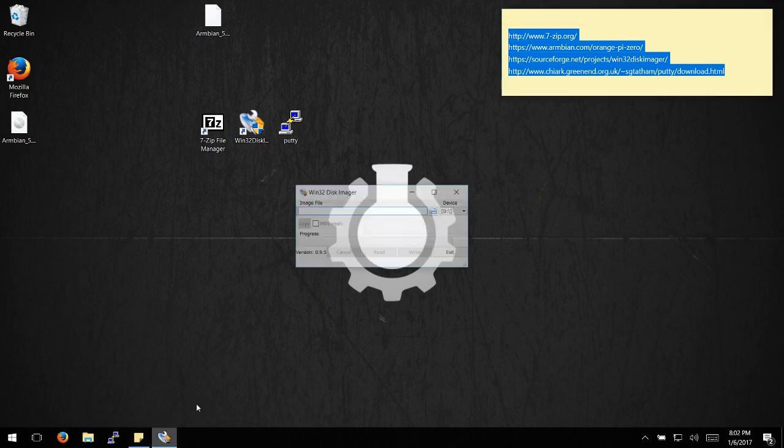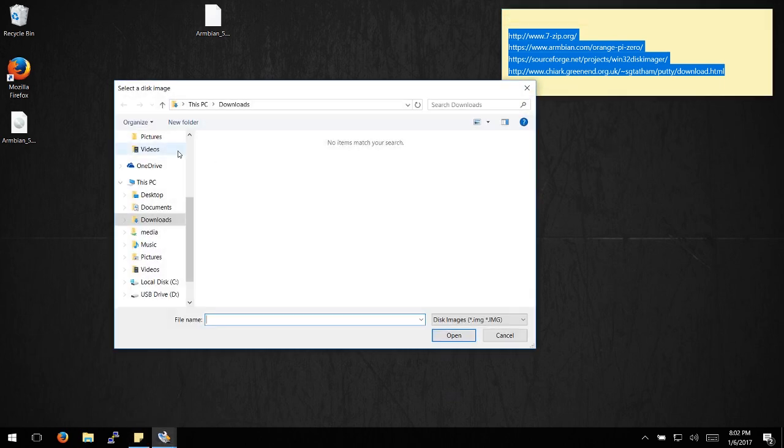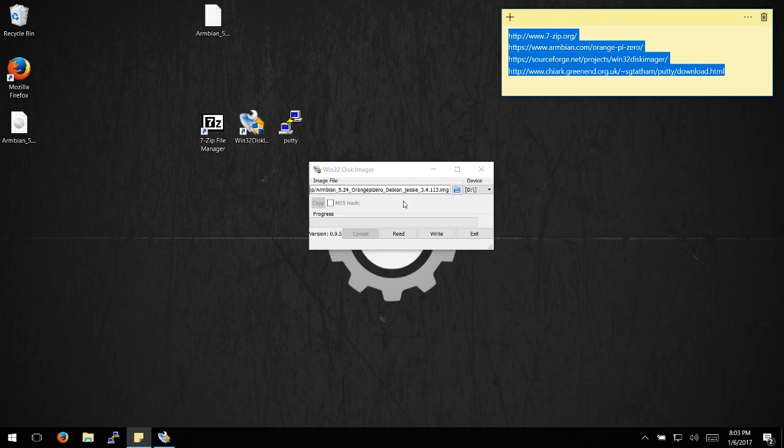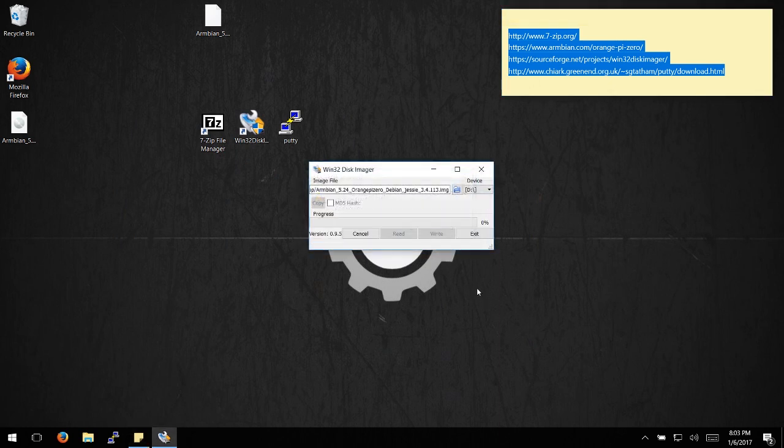Now you'll be able to find your device. Load up your Armbian image and hit write. It might take a little while.